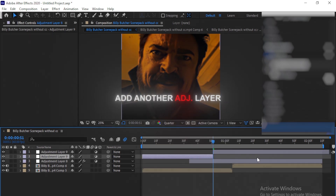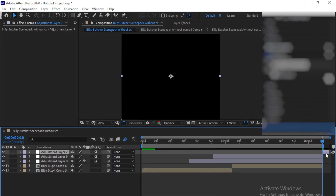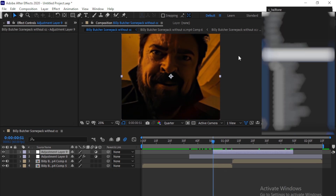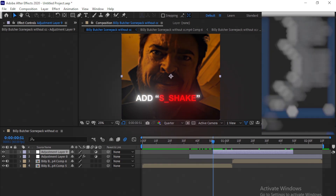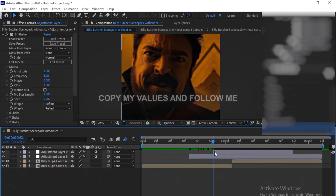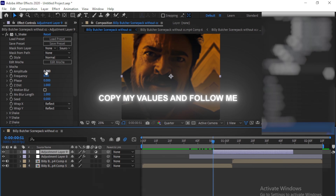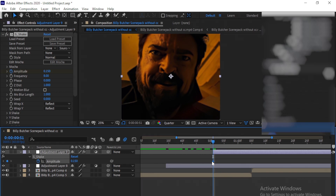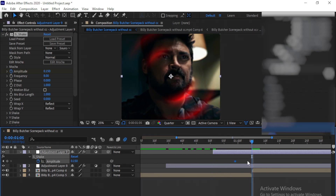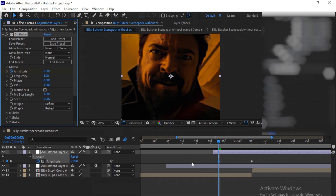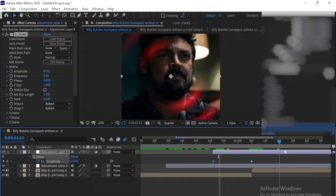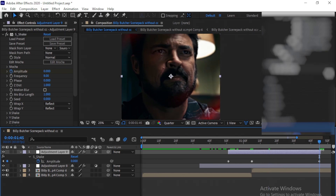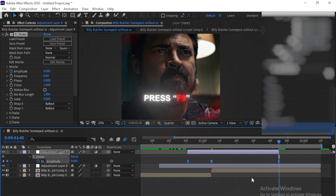Now add another adjustment layer. Add a shake on your adjustment layer. Copy my values. Now select all the keyframes and press F9 to easy ease.